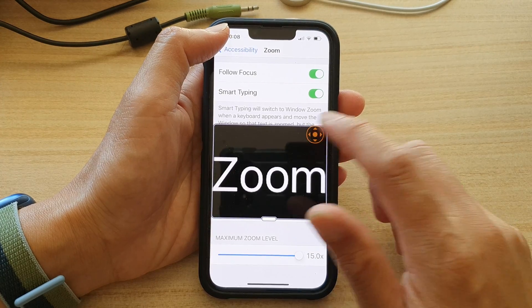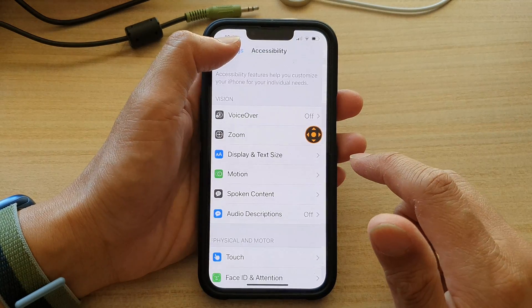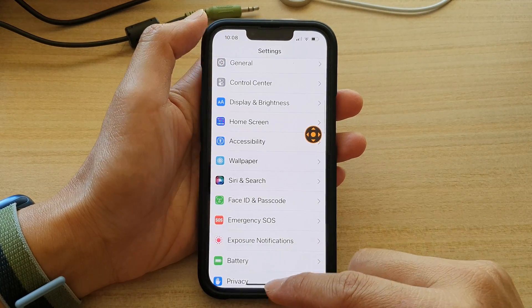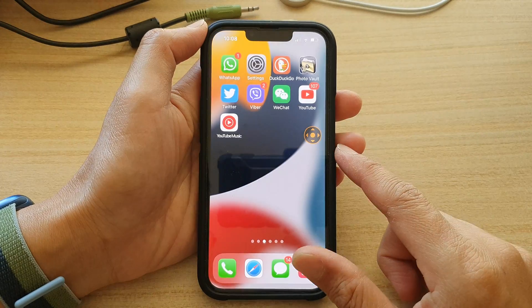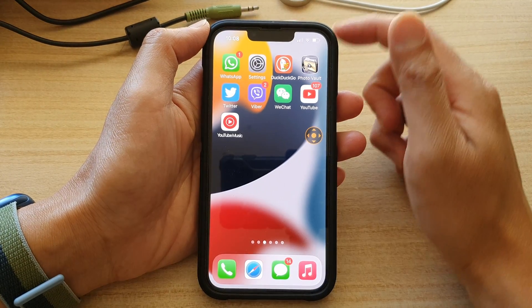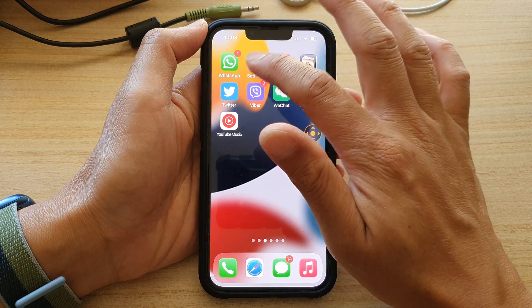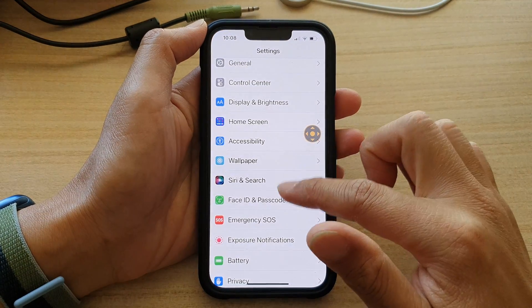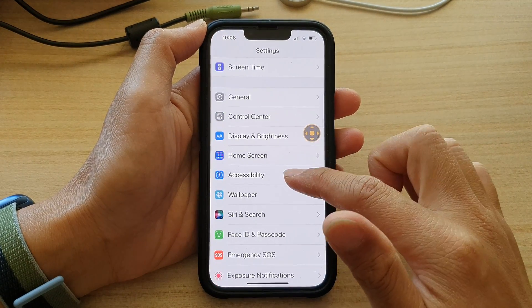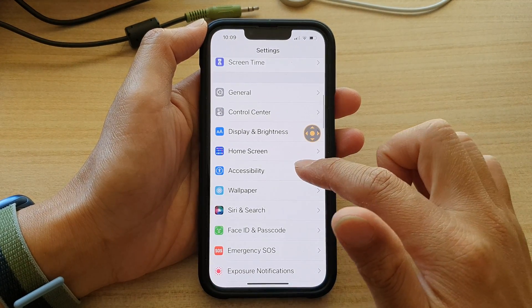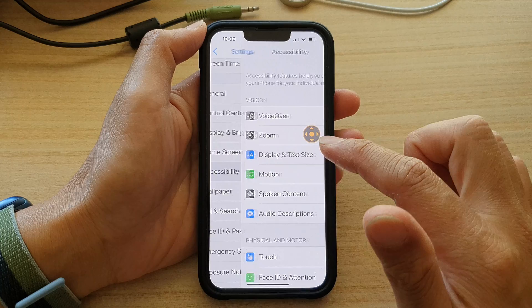First, let's go back to your home screen by swiping up at the bottom of the screen. And on the home screen, tap on Settings. In Settings, go down and tap on Accessibility.